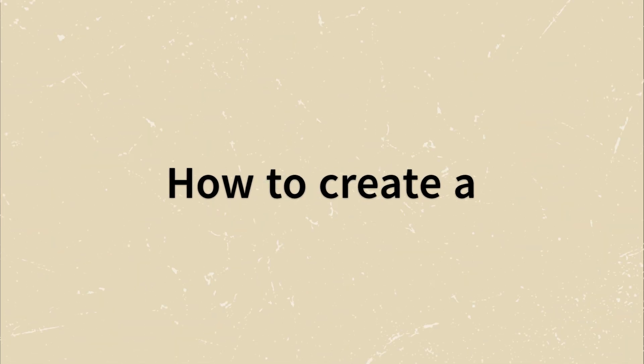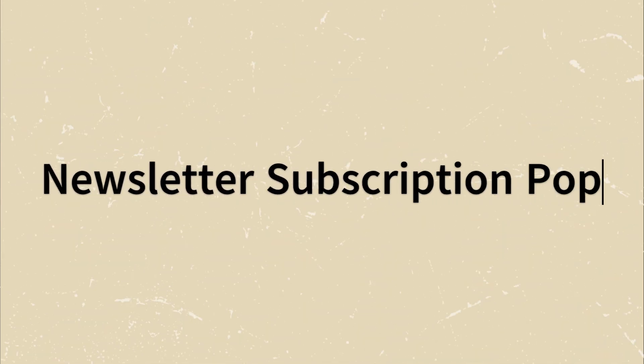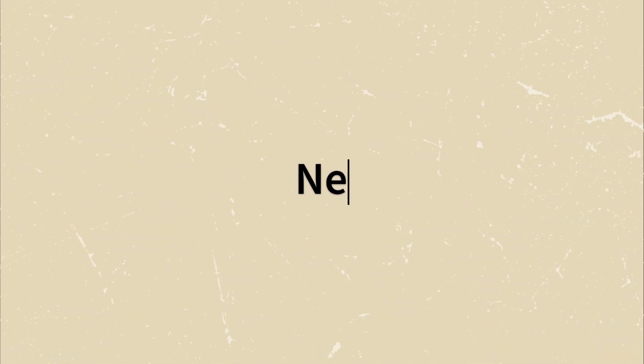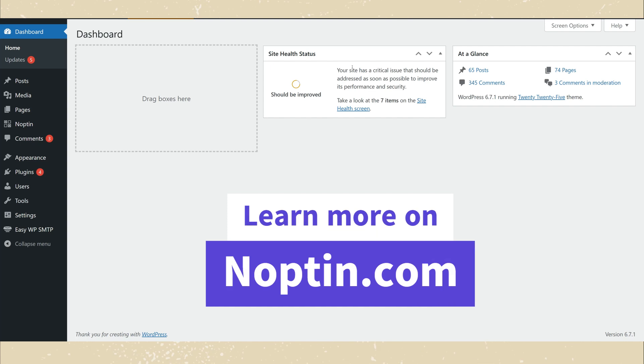This video shows you how to create a newsletter subscription popup in WordPress. To continue with this tutorial, you will need to install the latest version of Nopten.